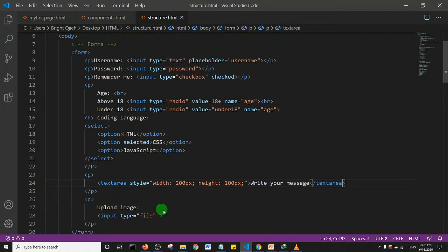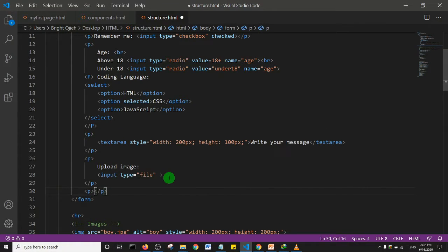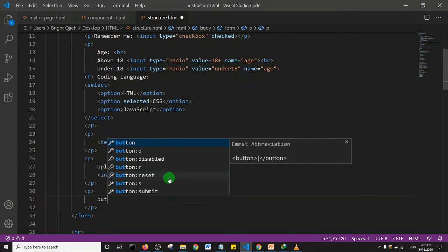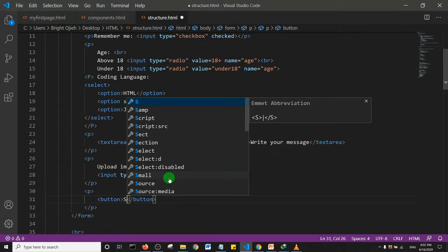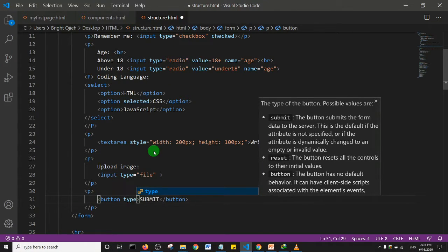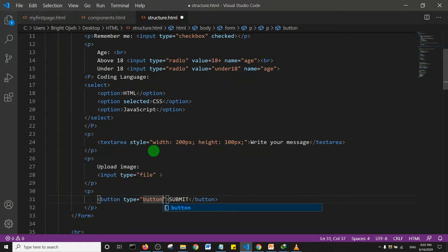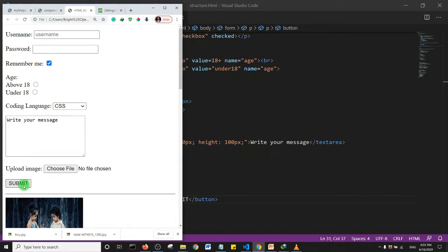The last thing to add is a button. I'll create a paragraph tag and use a button tag with type 'button', and set its label to 'submit'. Save and refresh — as you can see, we now have our submit button displayed on the page.